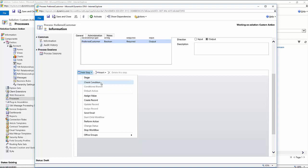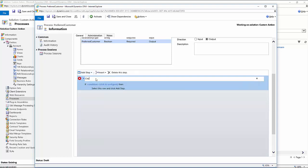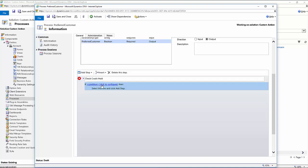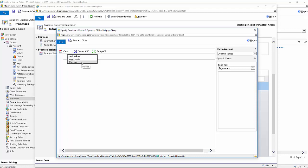And so when the condition comes up, basically the first thing that I need to know is do they have a credit hold on their account. So we'll just say Check Credit Hold. I'm going to click in my condition to configure it. Now, being that this particular action was not associated with an entity per se, I don't have a lot of options here. I really can only pull information from the process itself or from specific arguments that are defined for the process.